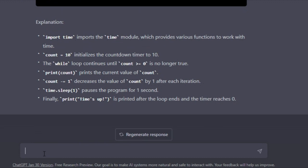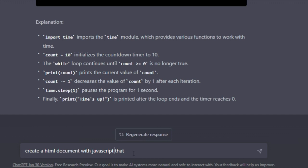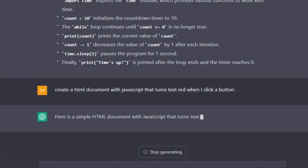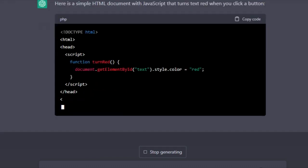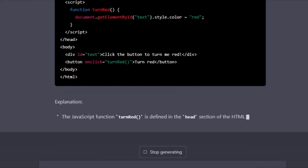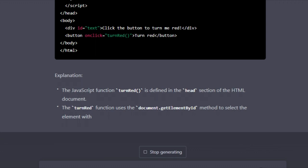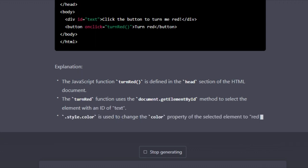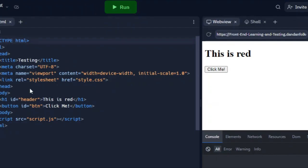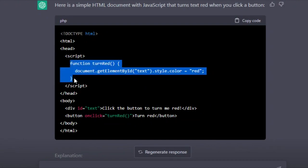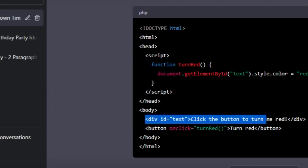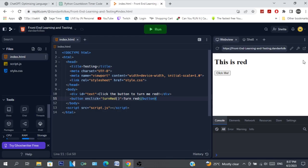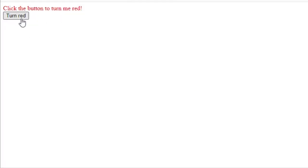All right, let's do some HTML. Let's ask it to create an HTML document with JavaScript that turns text red when I click a button. So let's see if it can do that and give us the code. There was a function - JavaScript function turn red is defined - and it just explains it. Yeah, let's see if this works. So I'm gonna copy this. So if we open a new tab and choose this - 'click the button to turn red' - there you go, it turns red. But it's not that styled, looks dull.